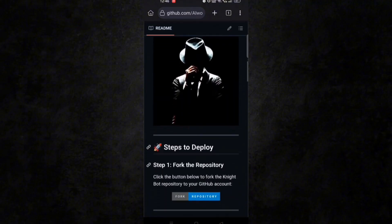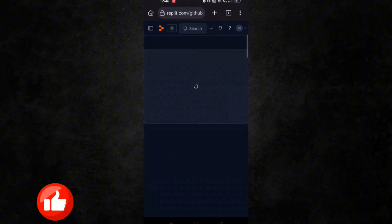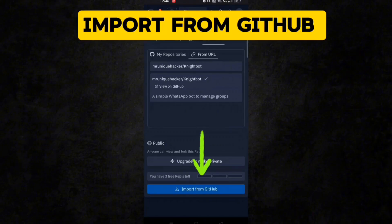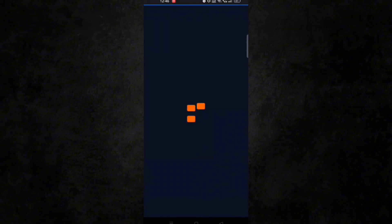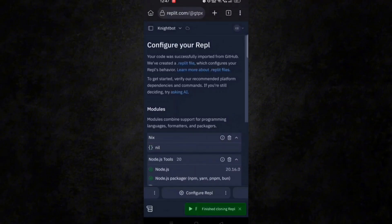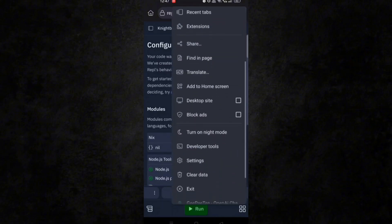Now let's move to step 2. Click on import from GitHub and wait till it imports all files. After that, click on the three dots of your browser and go to desktop site.